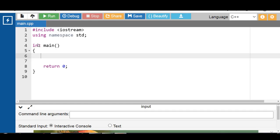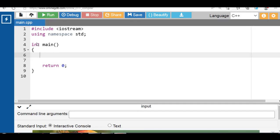Hello everyone. In this video we will discuss the concept of pointer to object in C++. First of all, what is a pointer? A pointer is a variable that stores the memory address of another variable as its value. The main aim of a pointer is to point to a data type, which may be an integer, character, double, or float data type.